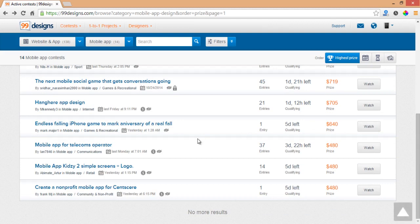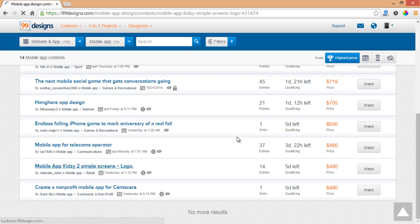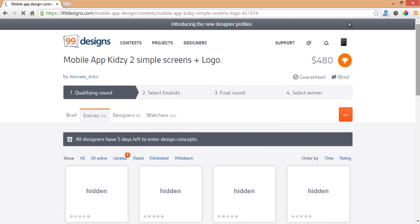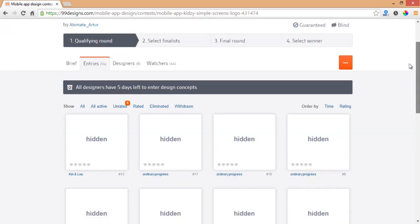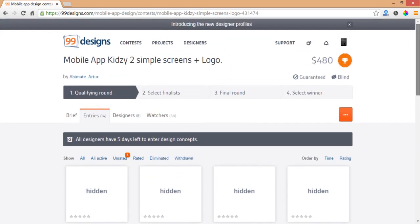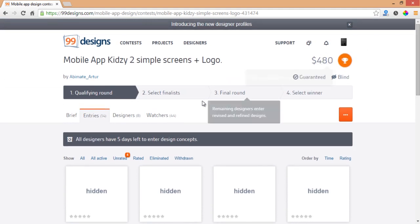I think that's it for selecting a contest. Let's see this one which was uploaded only yesterday. Of course it's a blind contest and it has a guaranteed price. It has $440.